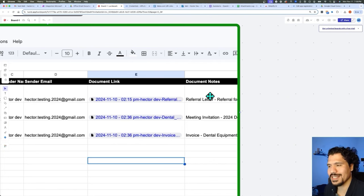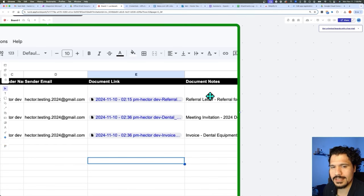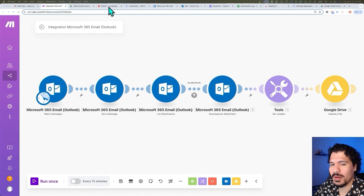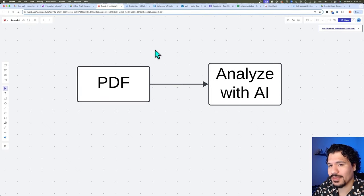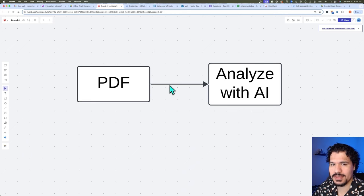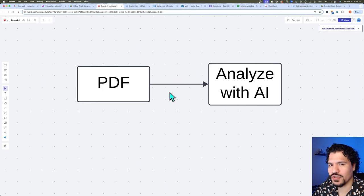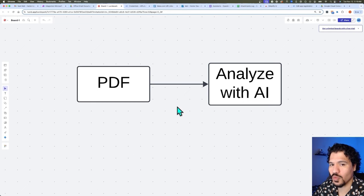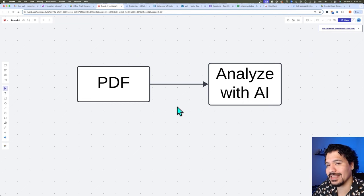Now we're going to use AI to analyze the attachments and give us a summary within our Google Sheet. But before we get started in make.com, I want to show you a skill that's going to be very helpful for coming up with your own workflows and automations: breaking down the problem into smaller parts. Some people call that systems thinking or workflow making — it doesn't matter if you're using a no-code tool or if you're programming. If you can take a big problem and break it down into smaller chunks, it's going to give you a lot more clarity in terms of what you need to do.